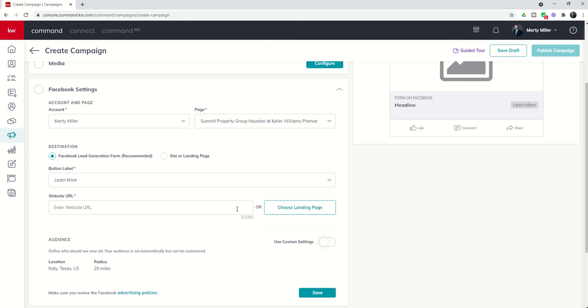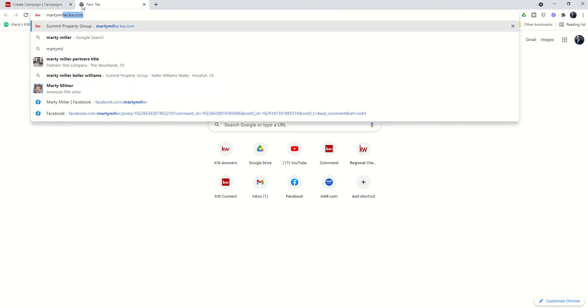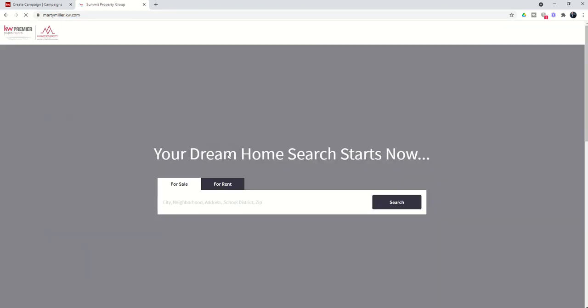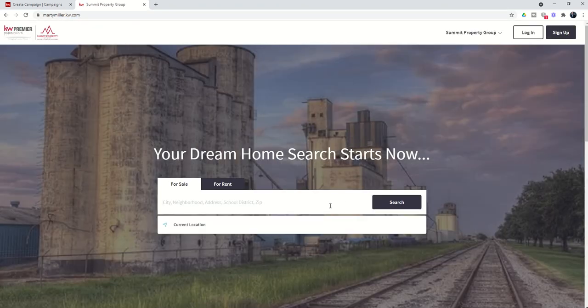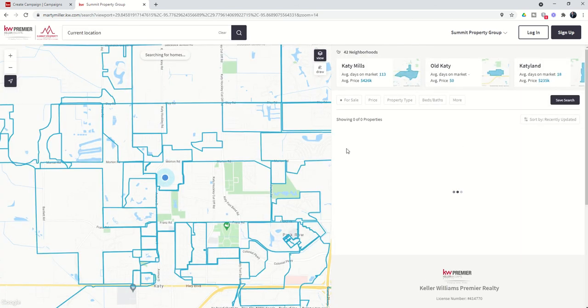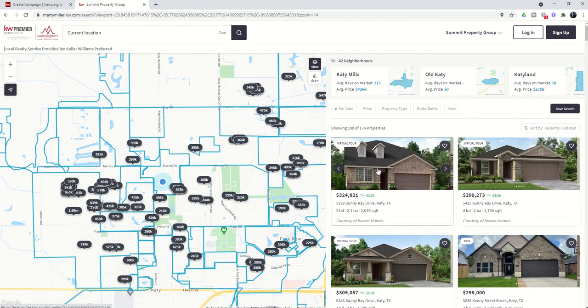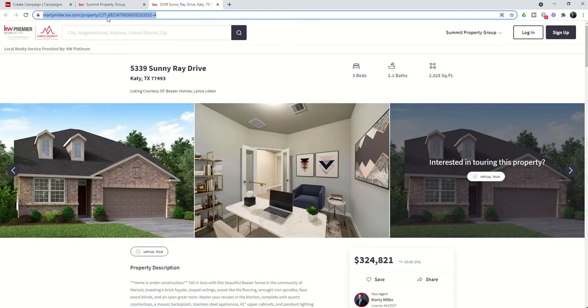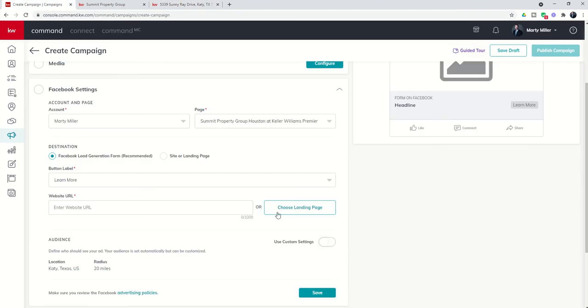Finally, you have the website URL or landing page you want them to visit after they have submitted their information. For example, if this is a listing ad, you would want to direct them to either a custom landing page that you've created. We'll do that later on in the challenge or actually just the website from your actual site. So if we go to martymiller.kw.com, and we're just going to pick any listing here in Katy. Let's say we were doing an ad on this property, 5339 Sunny Ray Drive. We would send them to this page. We also have the ability to create a custom landing page, and we'll do that later on in the challenge. So those are your two options.